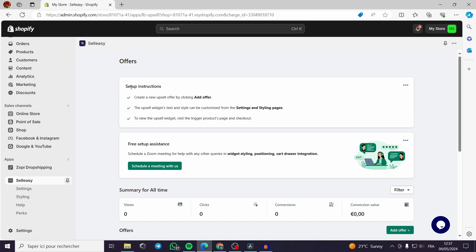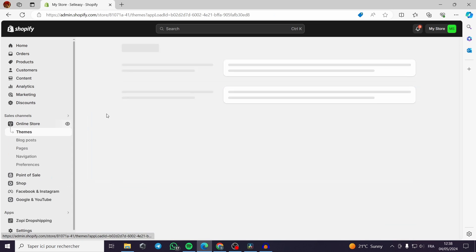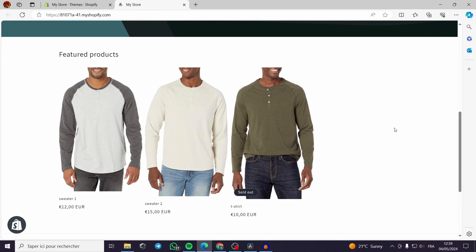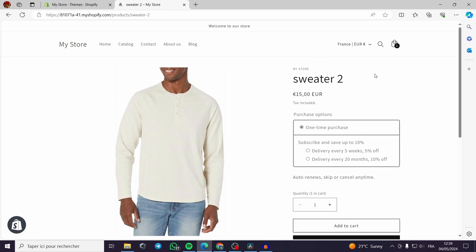The setup instructions are simple — there are three steps: create a new upsell offer by clicking 'Add Offer', customize the upsell widget text and style from the settings and styling page, and visit the trigger products page to view the widget. Sale Easy is an integration designed to show customers more products as they navigate your store — for example, when browsing a t-shirt on the product page.